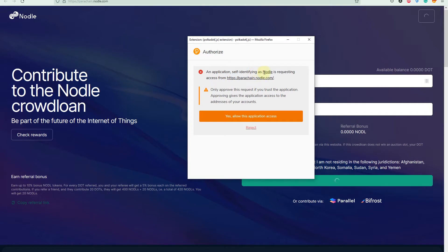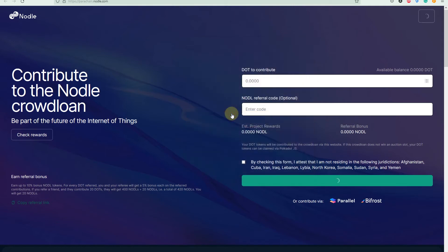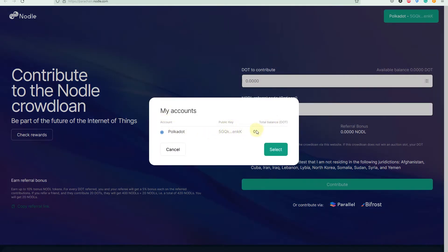We can see that the Nodal application is requesting access from parachain.nodal.com. Let's give access. You can see my accounts, Polkadot public key — and at the moment we don't have any DOT coins here. If you find this useful, I'll leave my referral code in the description. If you use my referral code, I'd be more than happy. It won't cost you anything, and I'd get a little bit of profit from the auction.